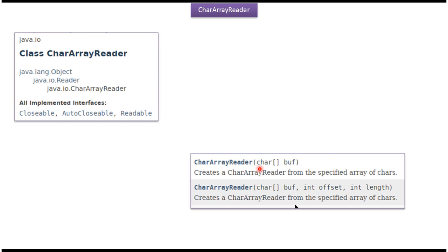CharacterArrayReader class supports two constructors. Using these two constructors we can create CharacterArrayReader object. First constructor accepts CharacterArray. Second constructor accepts CharacterArray, offset, and length.